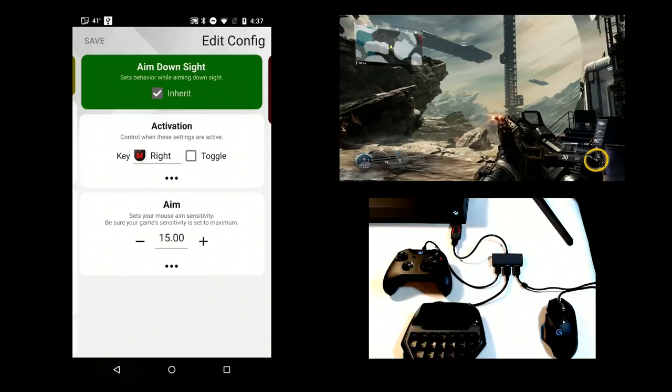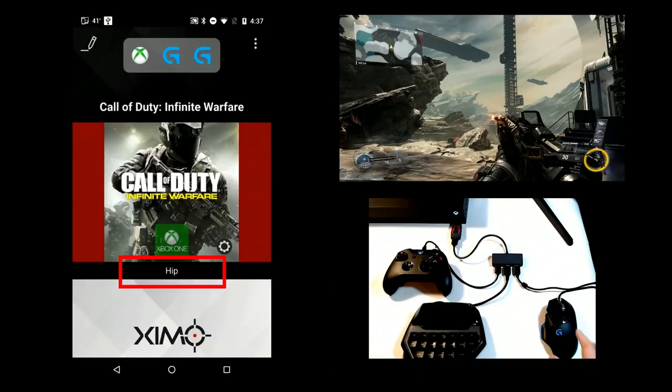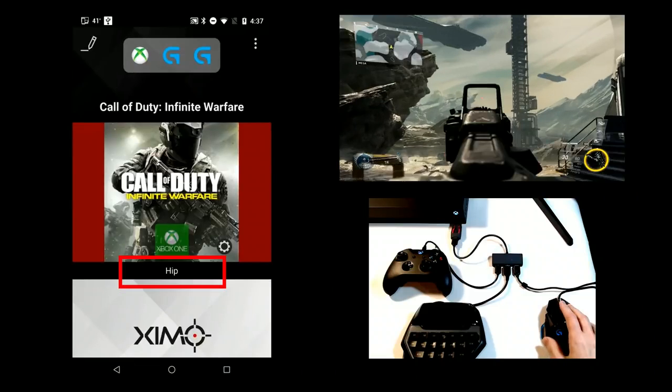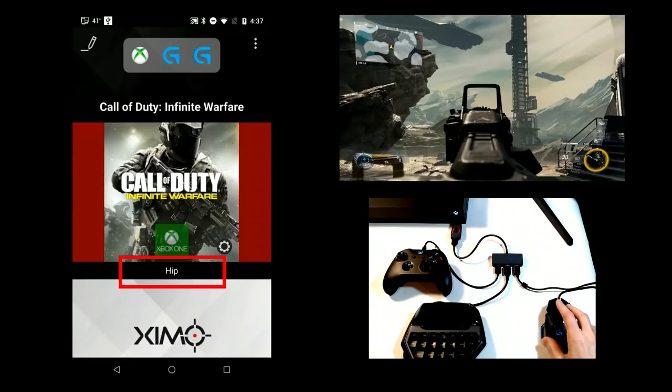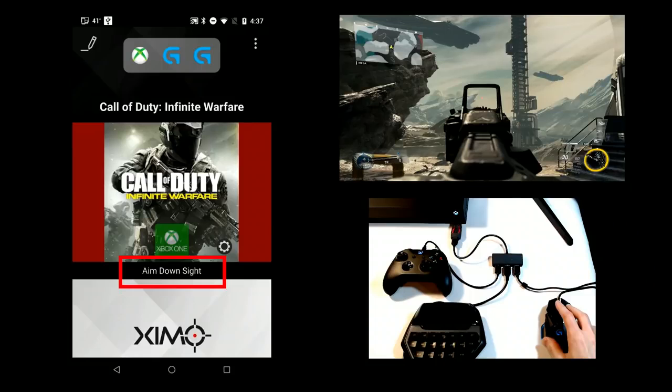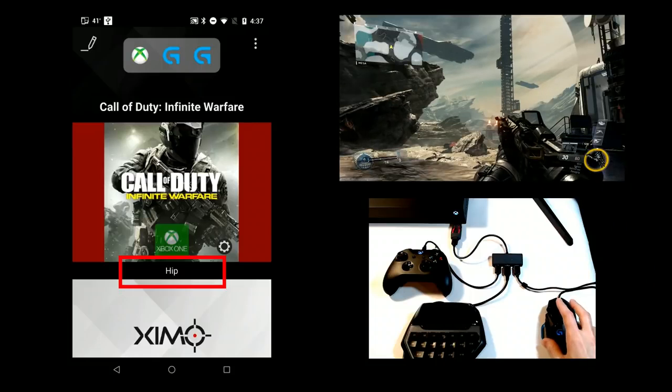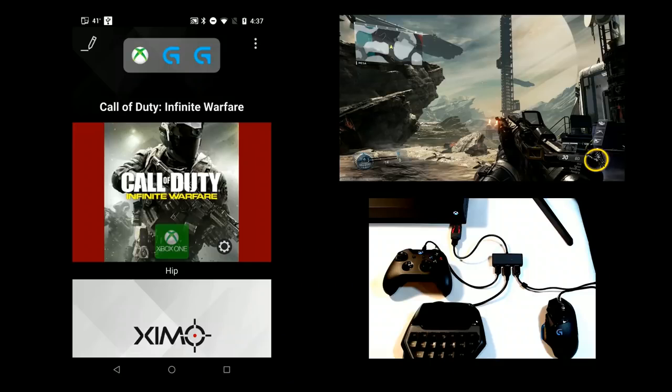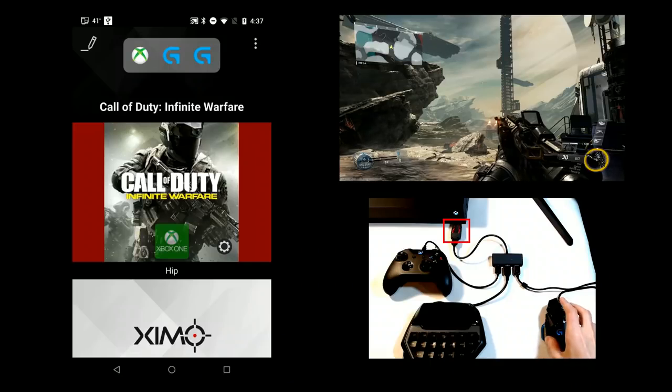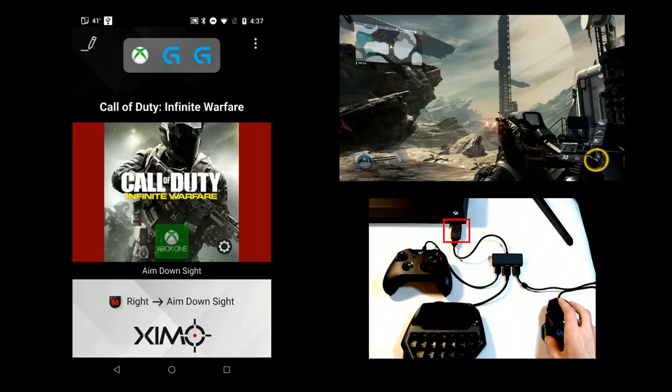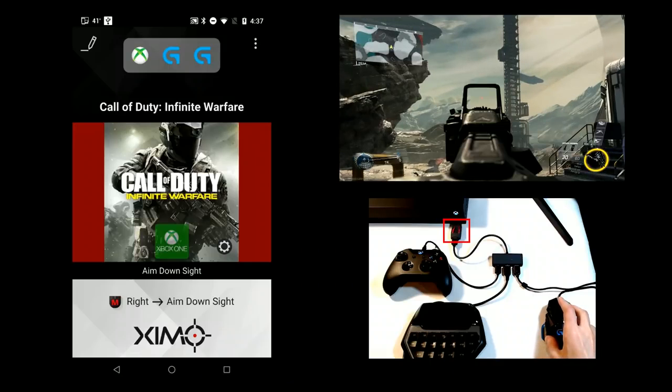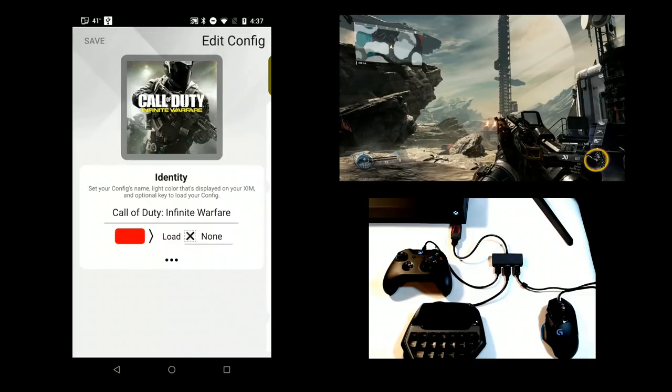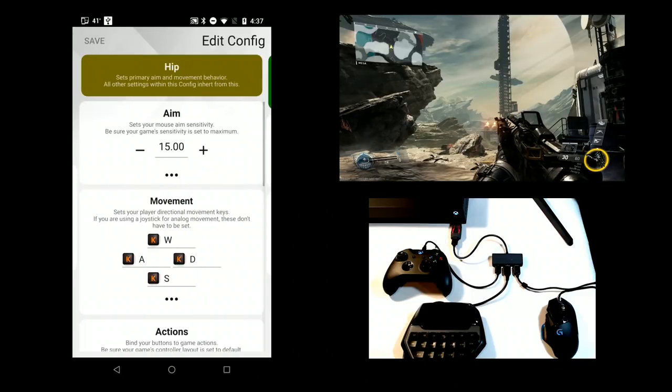Looking back at the HUD, notice how Aim Down Sight is activated when the ADS activate key is pressed. If you set up additional sub-configs, their names will show up here when activated as well. Your Xim Apex will flash the color of the sub-config when it's activated. The color used is shown at the top of the sub-config when you edit it. Yellow for Hip, green for ADS, and so on.